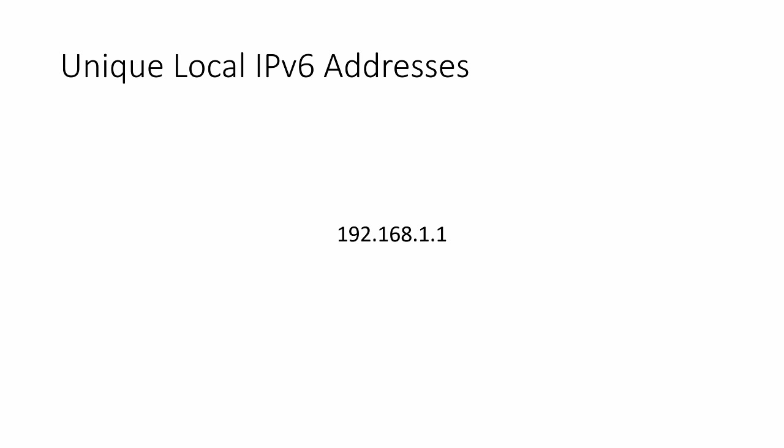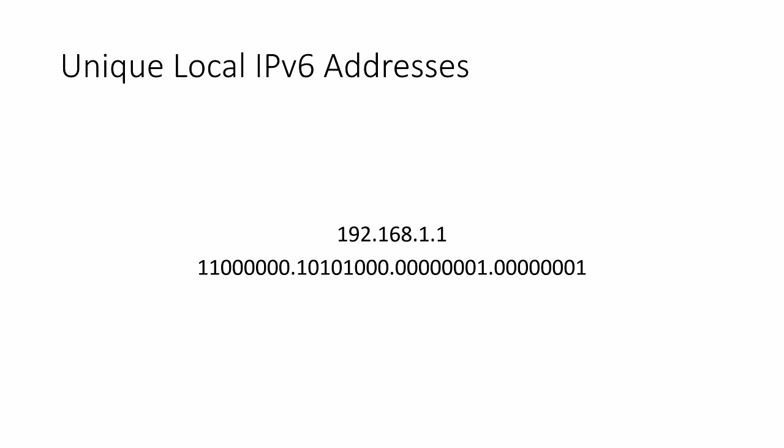IPv4 addresses look something like this. This is a decimal representation of a 32-bit binary number. Here is the binary number this particular IPv4 represents. This binary number could also be converted to hex for use within an IPv6 address.